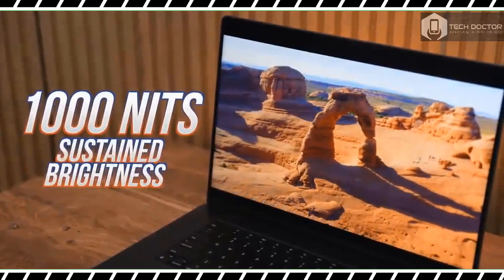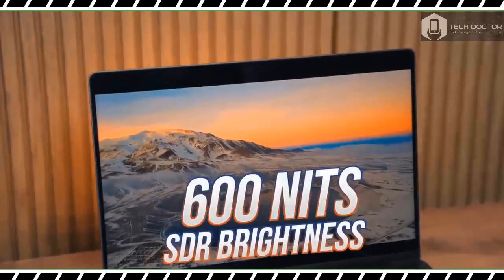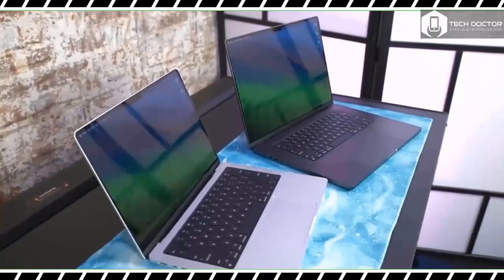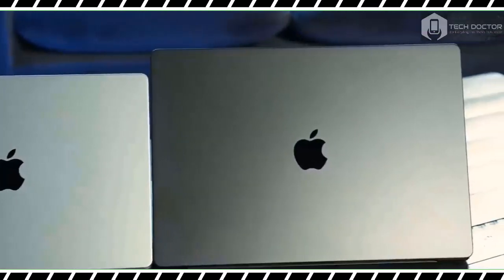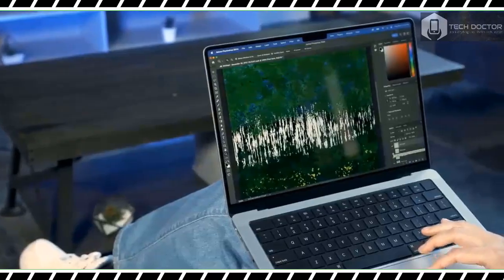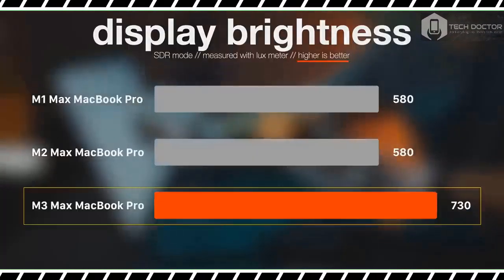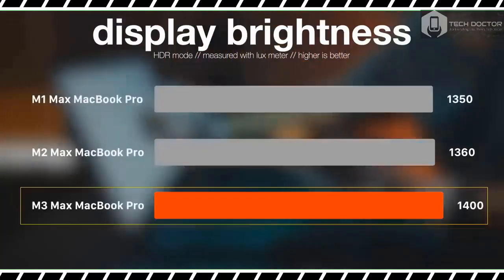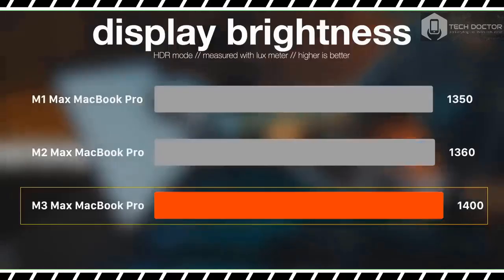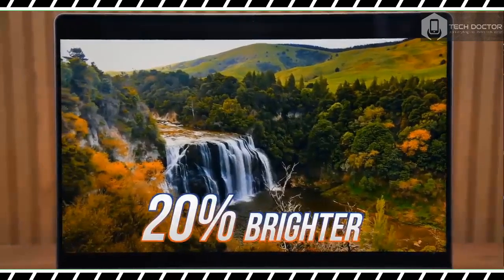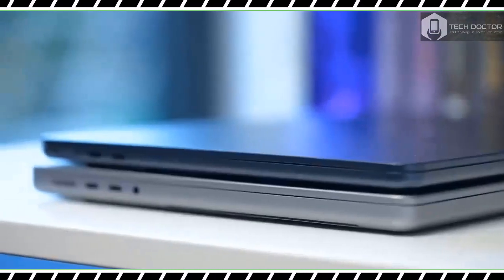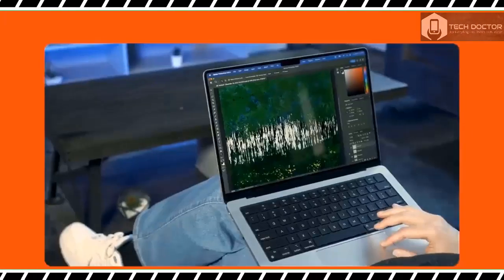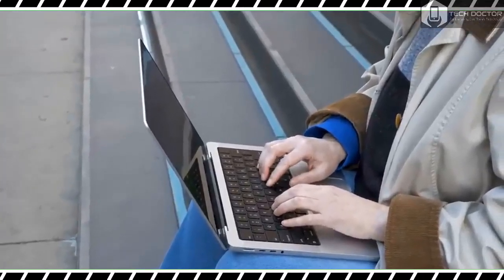The MacBook Pro 16 inch M2 Max I reviewed earlier this year is the longest lasting laptop we have ever reviewed, enduring for an astonishing 18 hours and 56 minutes. While the updated M3 Max driven model doesn't last as long, it still blows away most other laptops for battery life. On our battery test, which involves continuous web surfing at 150 nits of screen brightness, the new MacBook Pro 16 inch lasted for 17 hours and 11 minutes. While that's nearly two hours less than the last model, I doubt anyone will complain about 17 hours of battery life.